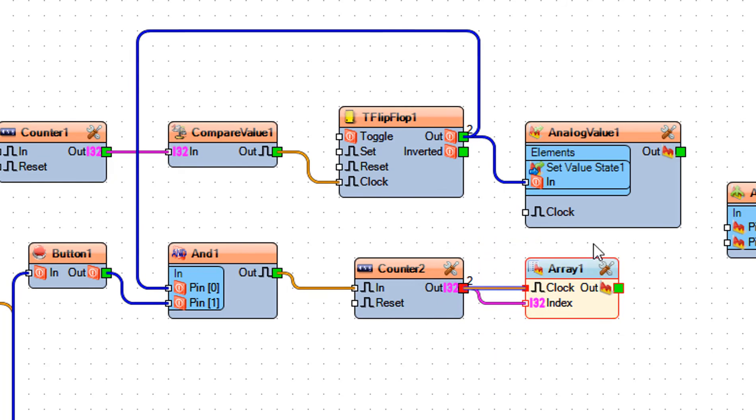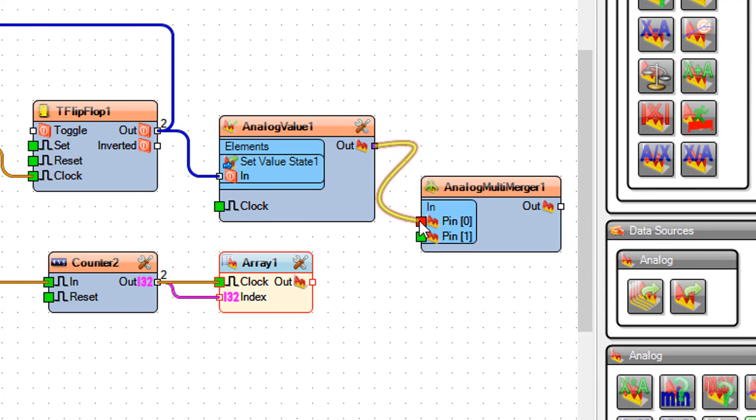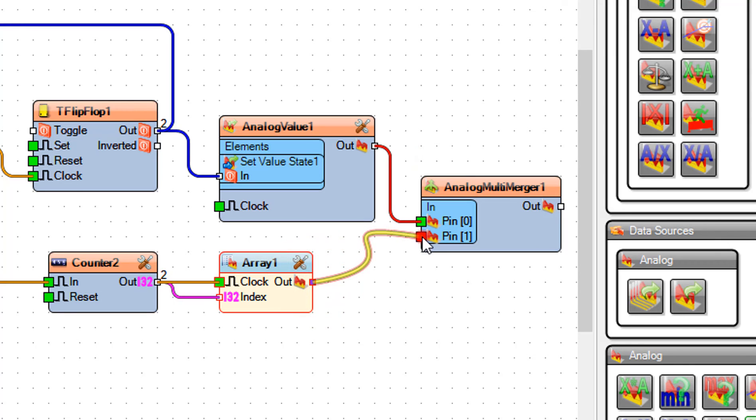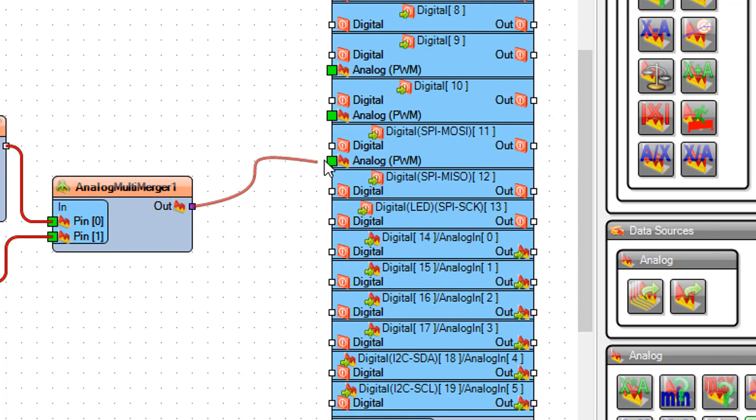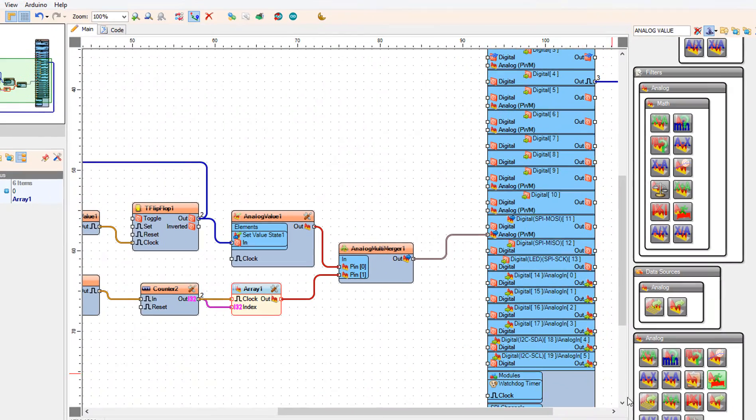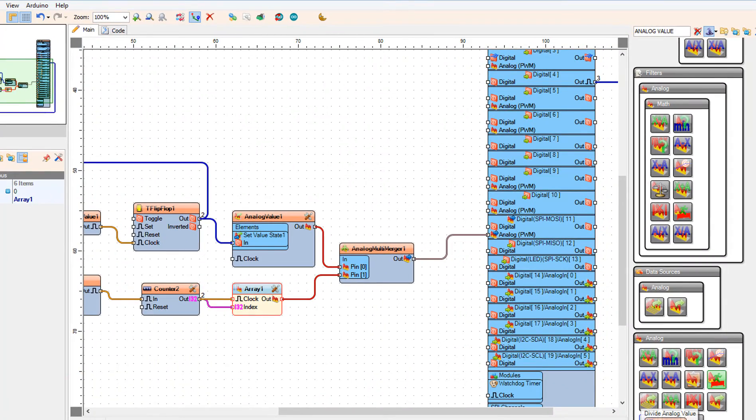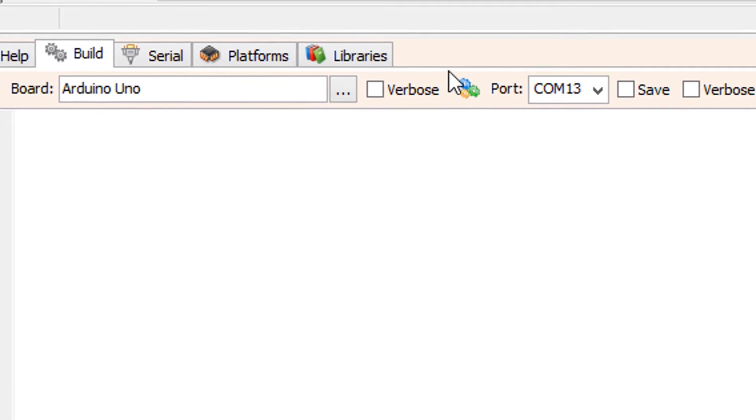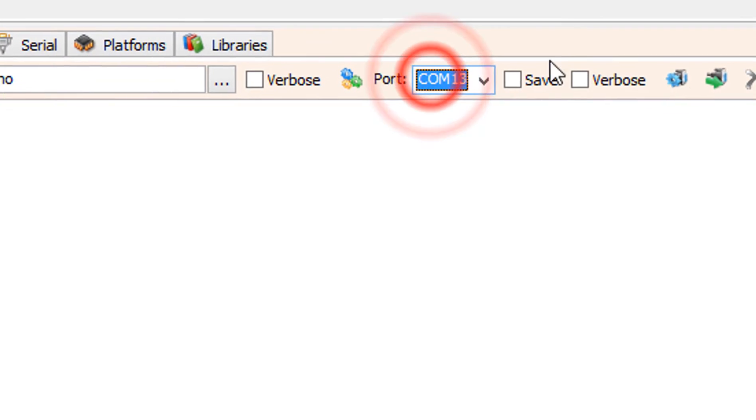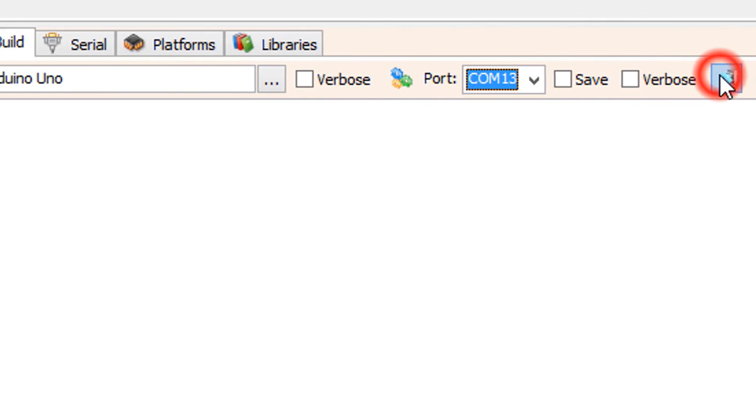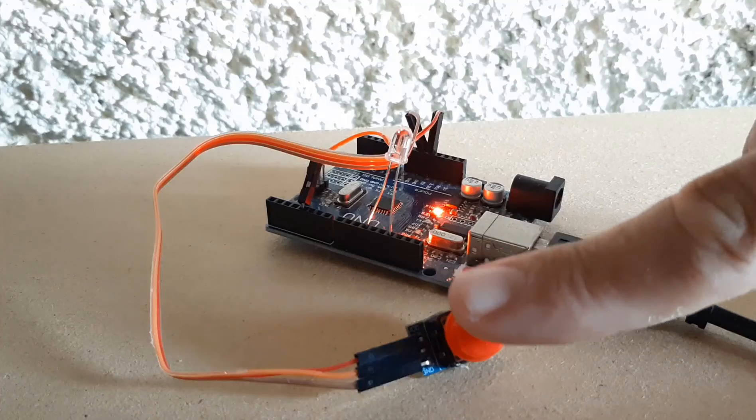Connect analog value 1 pin out to analog multi merger 1 pin 0. Connect array 1 pin out to analog multi merger 1 pin 1. Connect analog multi merger 1 pin out to Arduino analog PWM pin 11. On the bottom click on the build tab, make sure you selected the right board and port, and click on the compile build and upload button.